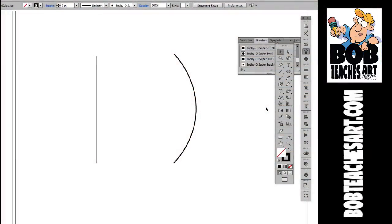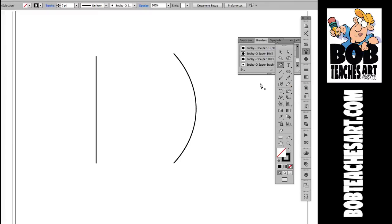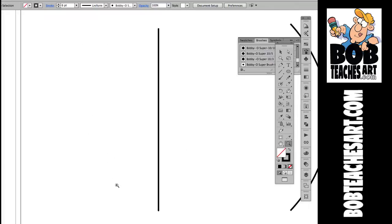Okay, so here we are in Illustrator. I've gone ahead and drawn a couple of paths here. The first one I drew using the line segment tool and then the second one I drew using the pen tool. Now I just as easily could have used the pencil tool to do that, but we've got these two so let's go ahead and get started.